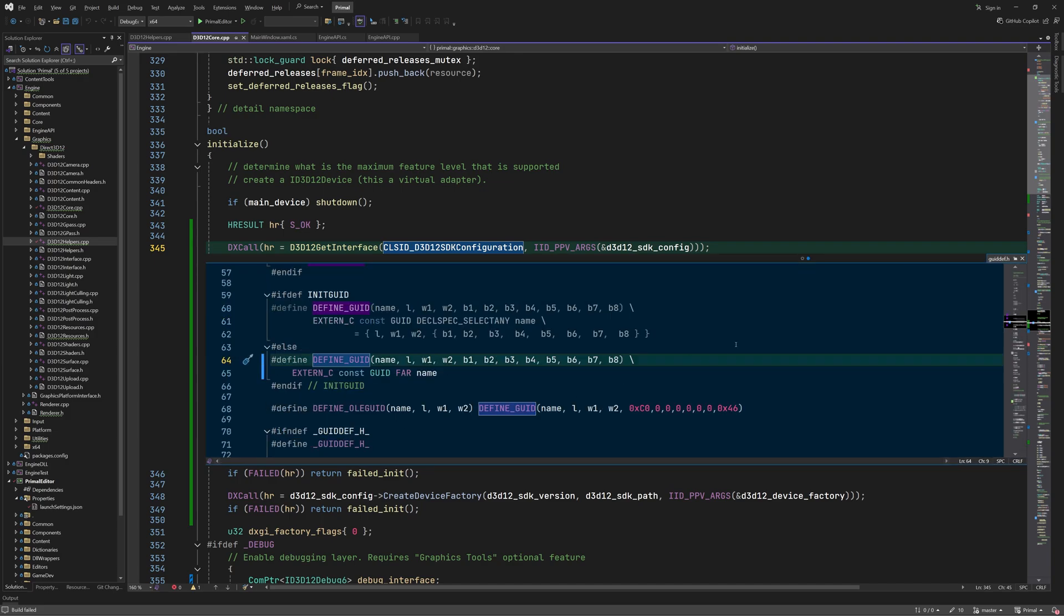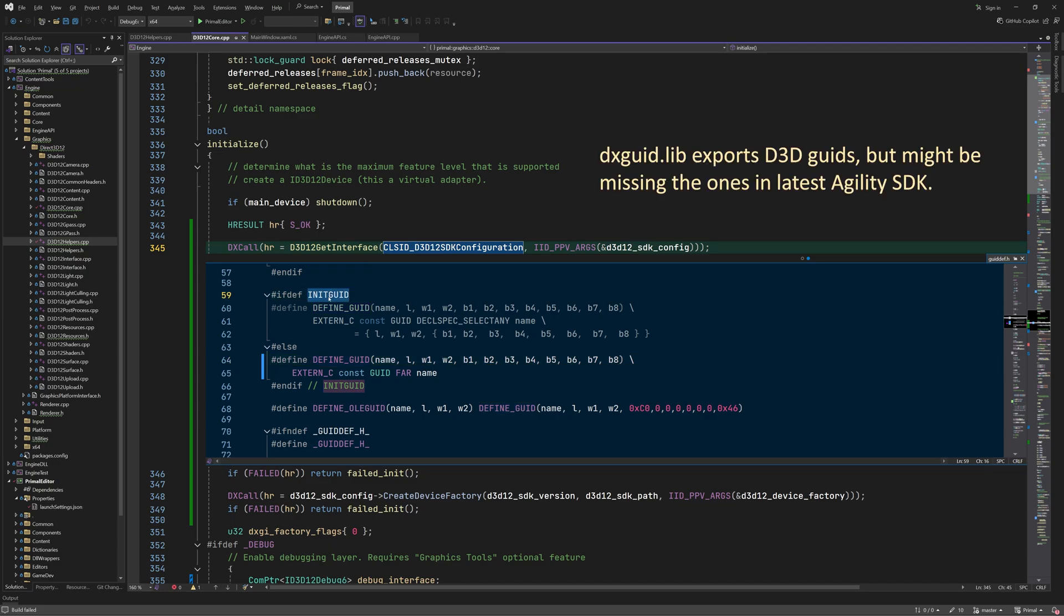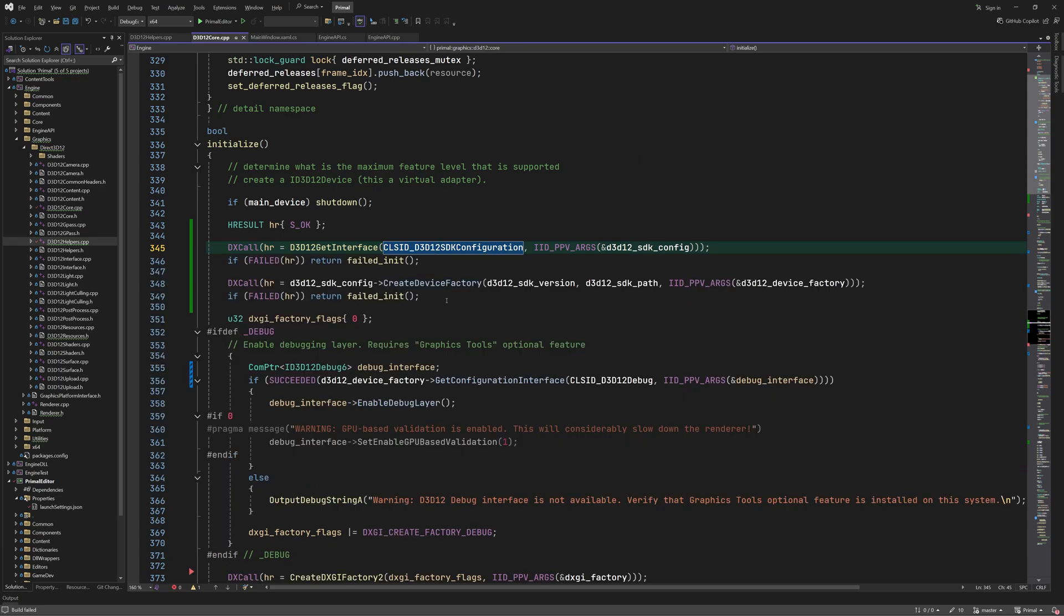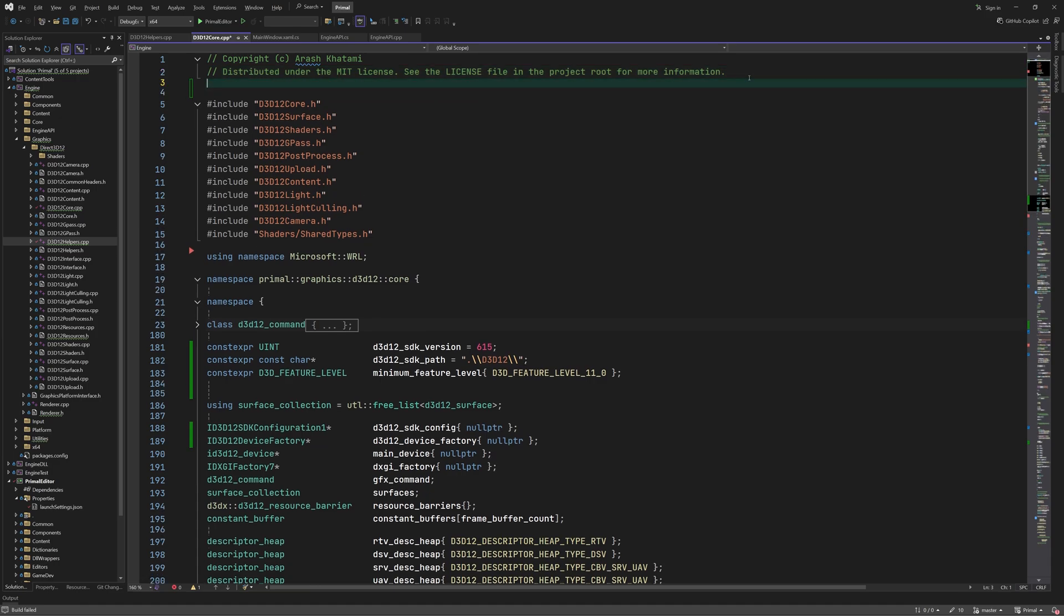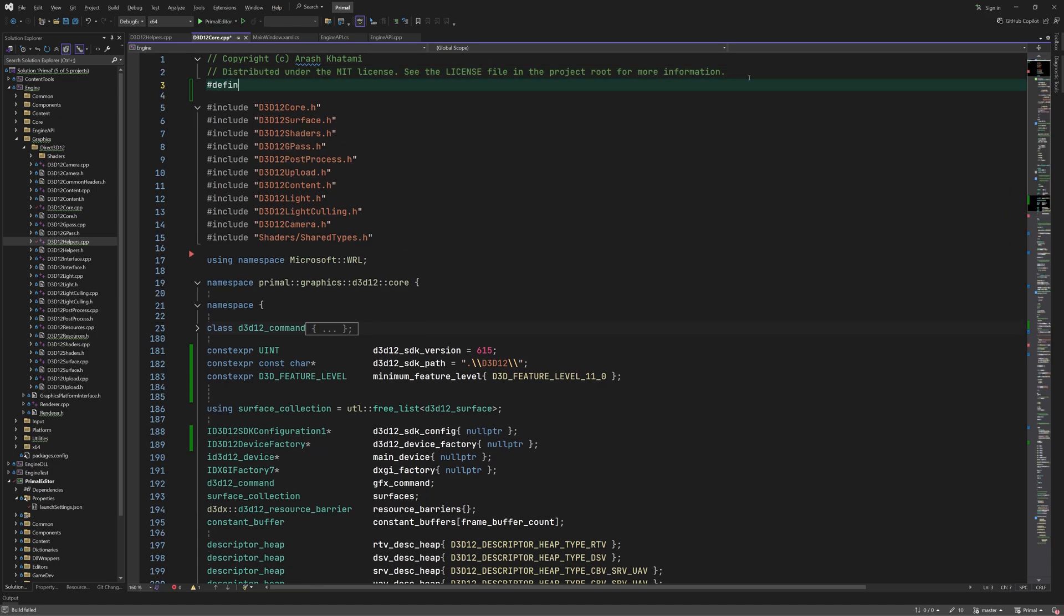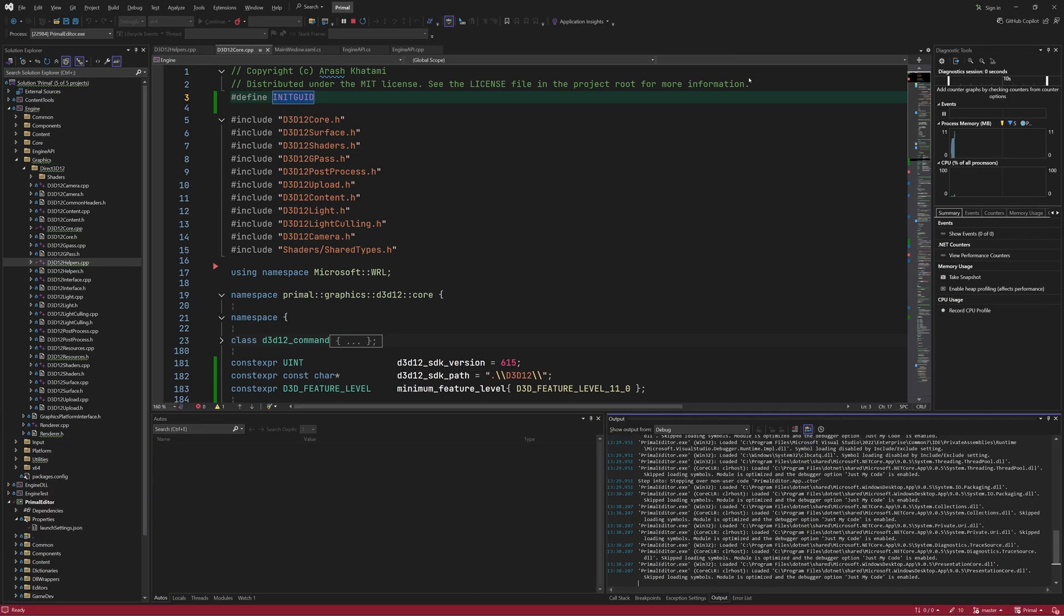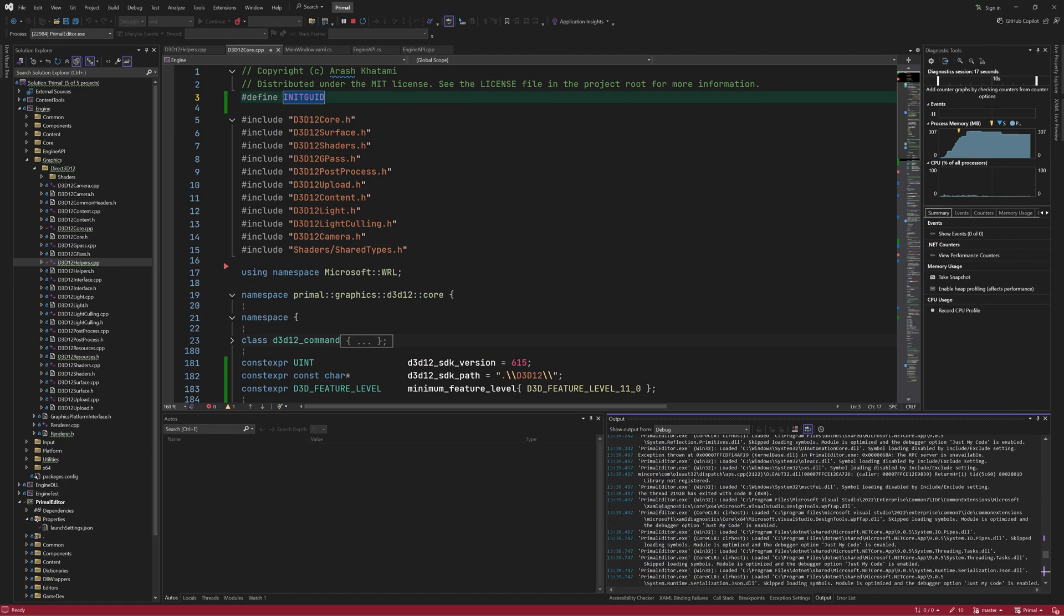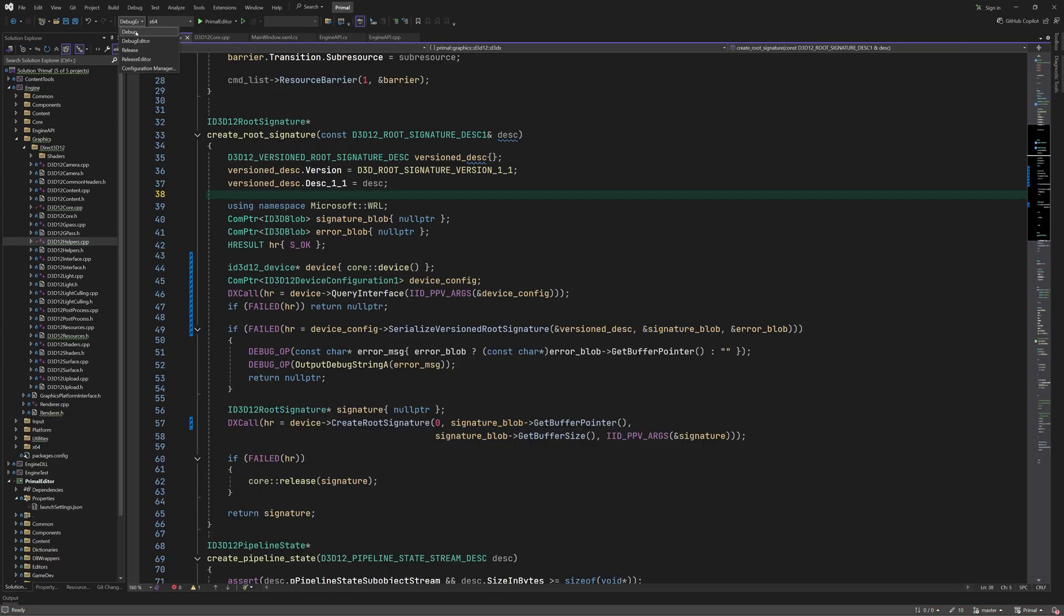However, this macro only does something when initGUID is defined and for some reason it's not defined on my system. In case where it's not defined, then the macro just declares an external constant which can't be found by the linker. After doing a bit of searching on DirectX Discord server, it appears that these GUIDs are exported by dxGUID library in the Windows SDK, so providing this library to the linker should solve the problem. However, I couldn't find a way to check if it also contains the GUIDs for the latest Agility SDK. Therefore, defining initGUID manually in d3d12_core.cpp seemed to be the better option for now. Adding this line takes care of the problem and once again we can launch the editor and initialize the engine successfully. Also, we can still run the test application with our scene as well. And that's all it takes to tackle that problem.